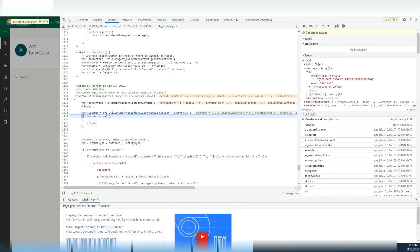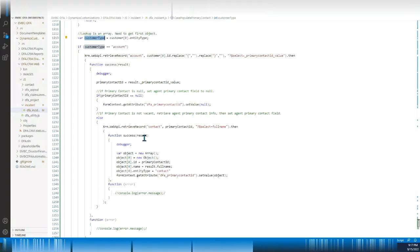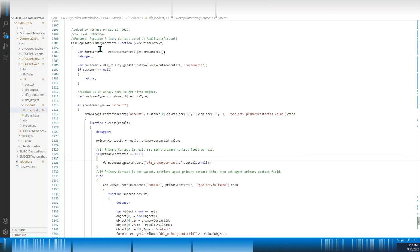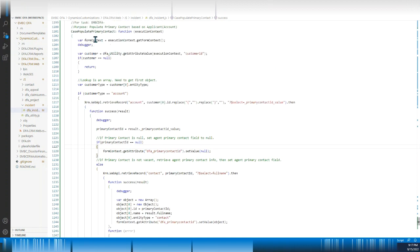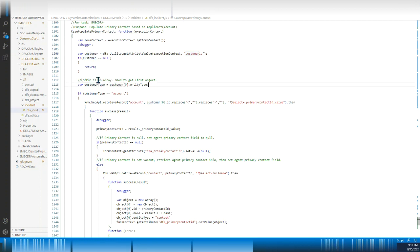Let's look at my script — it's JavaScript. So let's go through this function. First, we get the context, then get the customer attribute value. We need to add some null protection. Since it's a lookup value, the value is saved in an array, so we get the first element at index zero, and then we get the entity type.